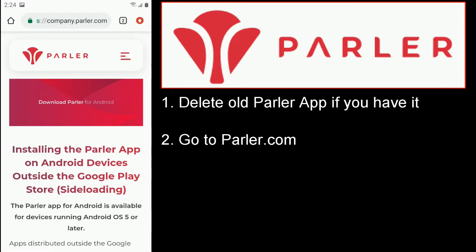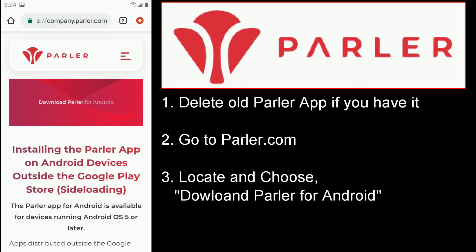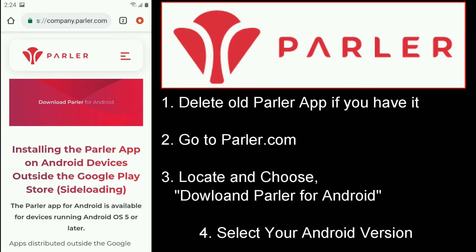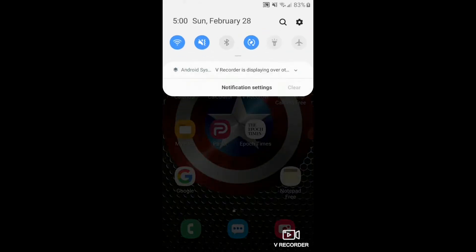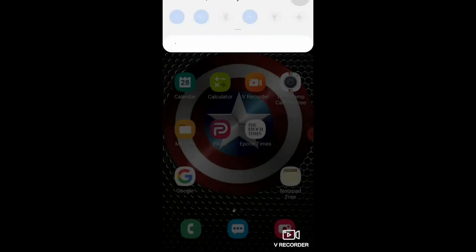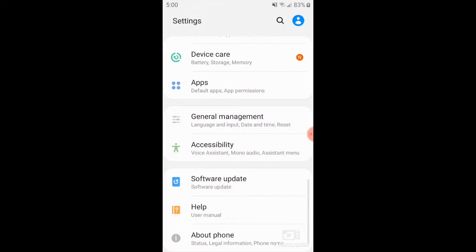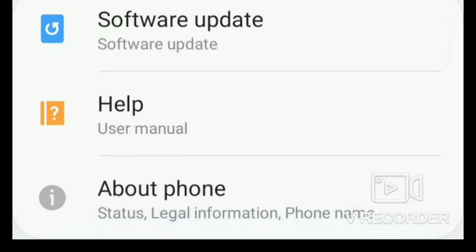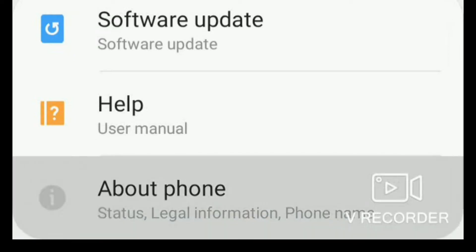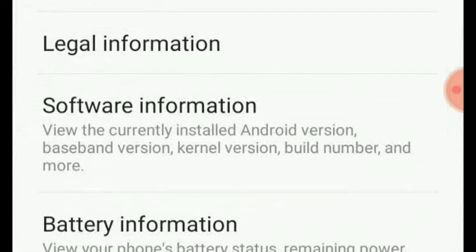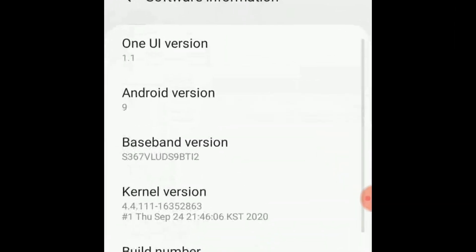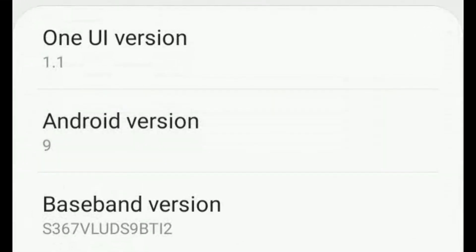Go to Parler.com, locate and choose Download Parler for Android. They'll ask for your Android version. If you're not sure what this is, go to Settings on your phone or device, locate About Phone and look for something called Software Information. There you should see your Android version listed.